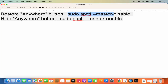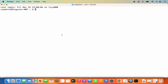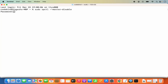I'm going to give you both commands in the description of this video so you can directly copy and paste them into your Terminal. To restore the Anywhere button, you need the first command. Let me open the Terminal, paste this command, and then press Enter.